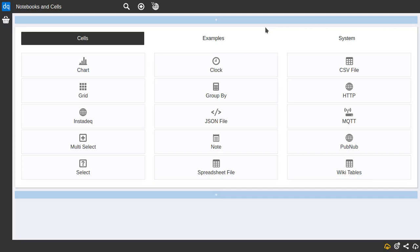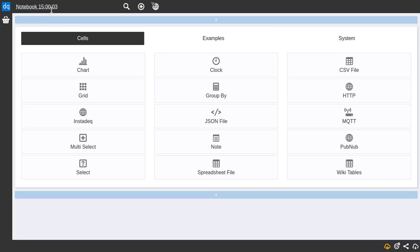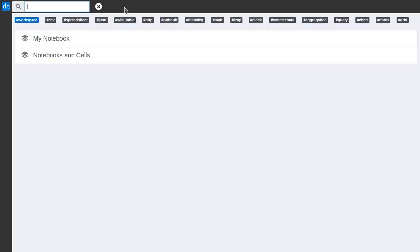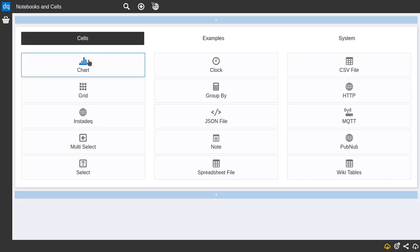Instatech core ideas are notebooks and cells. Notebooks are a group of cells and you can have more than one notebook. Here I made the notebook title Notebooks and Cells and I can create a new one hitting the plus icon. It will create a new one and give a default title and you can rename it here. You can search through notebooks by clicking the search and you can filter and select the notebook you can work on.